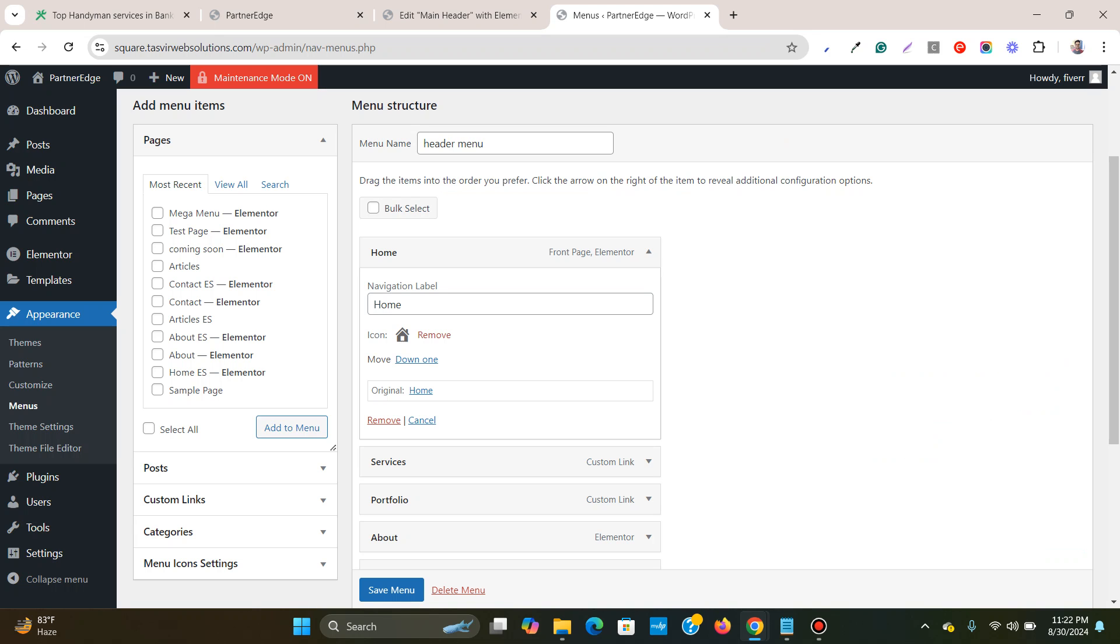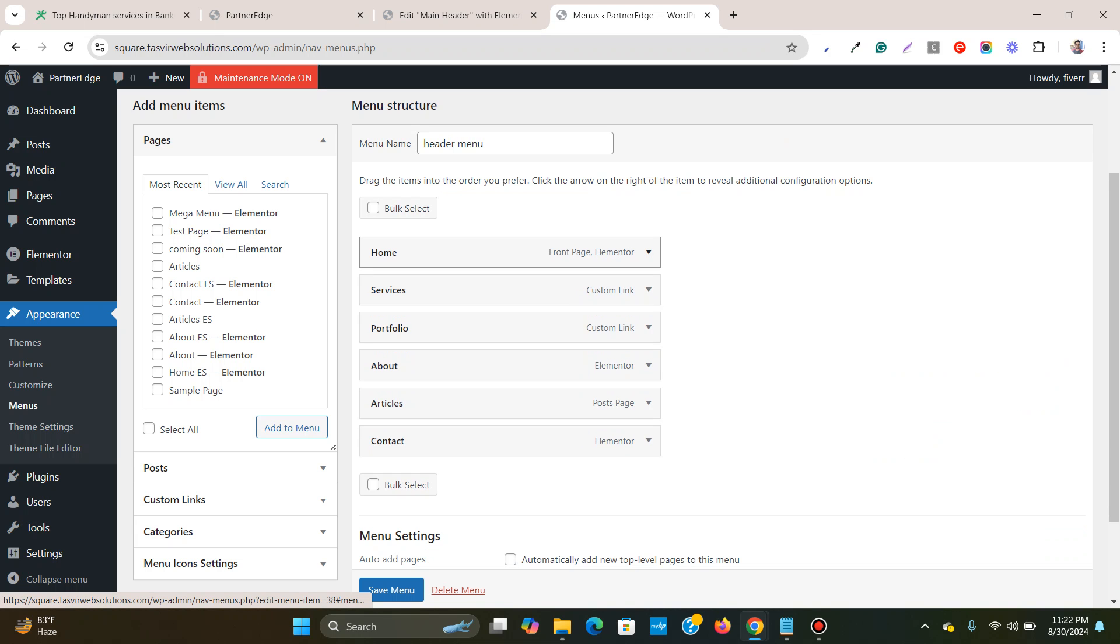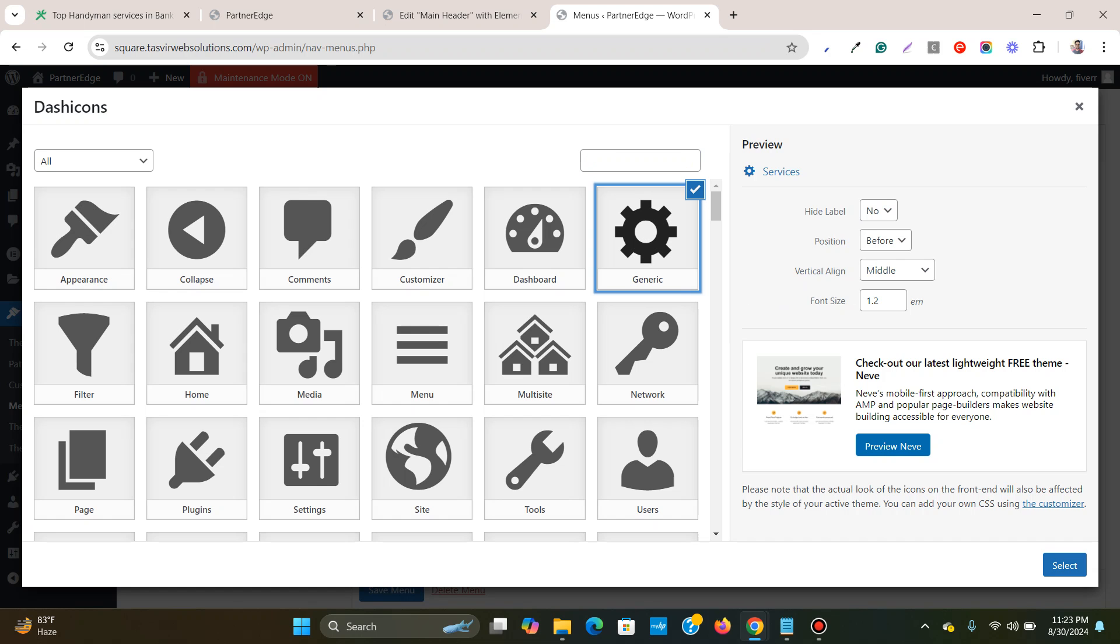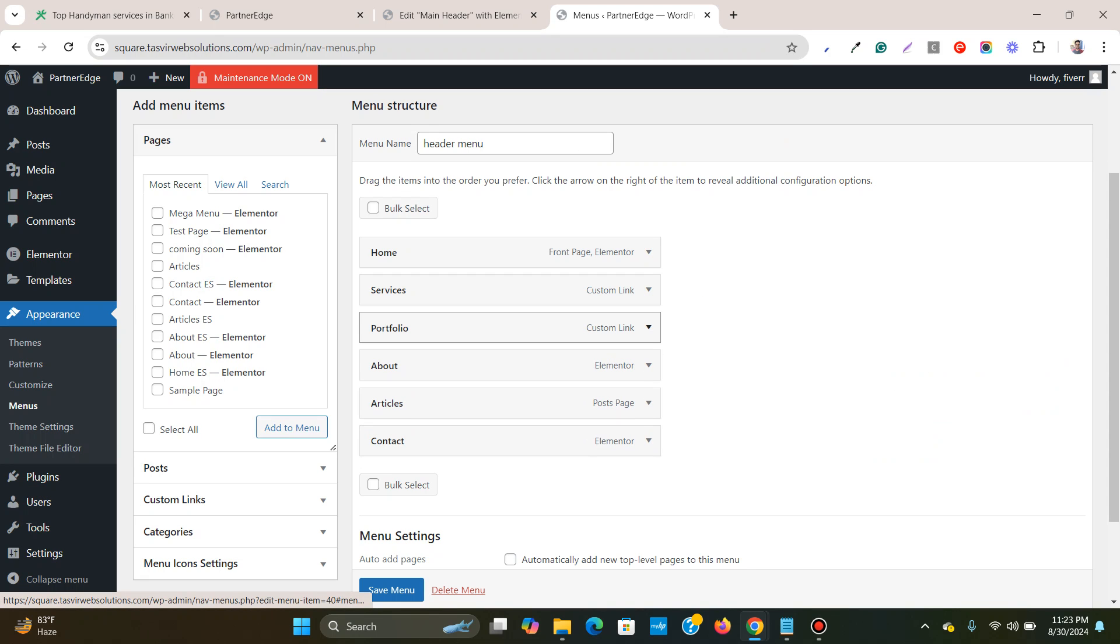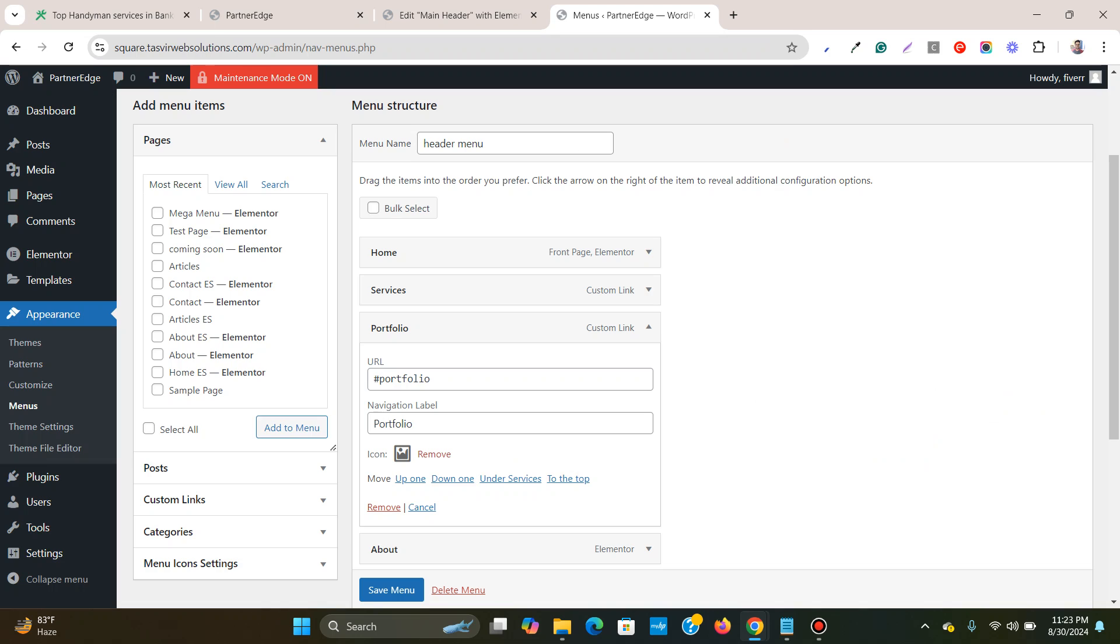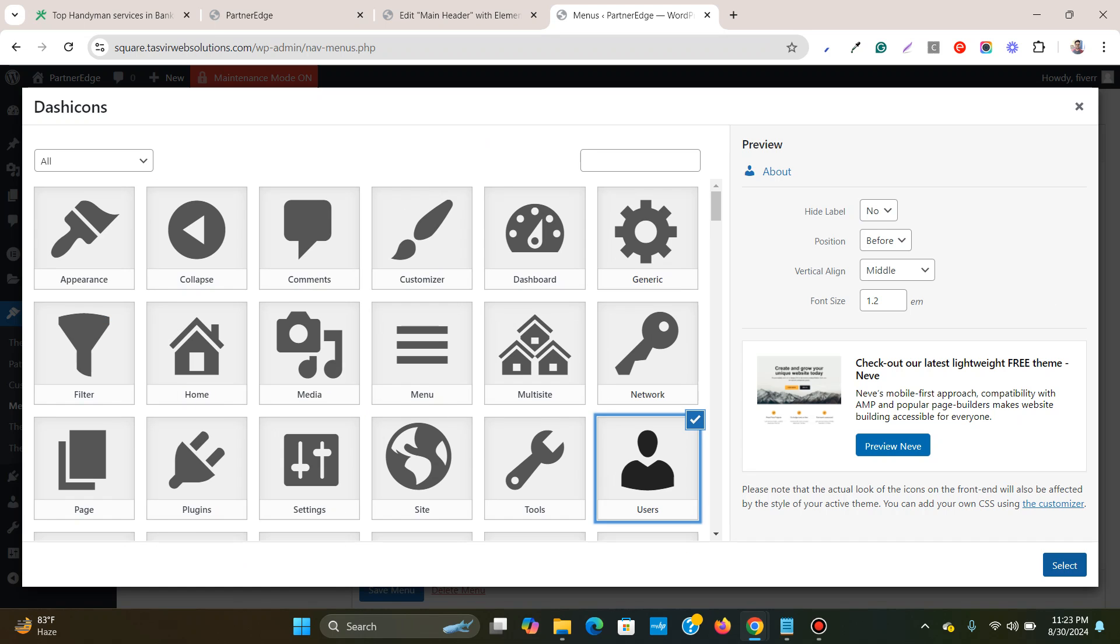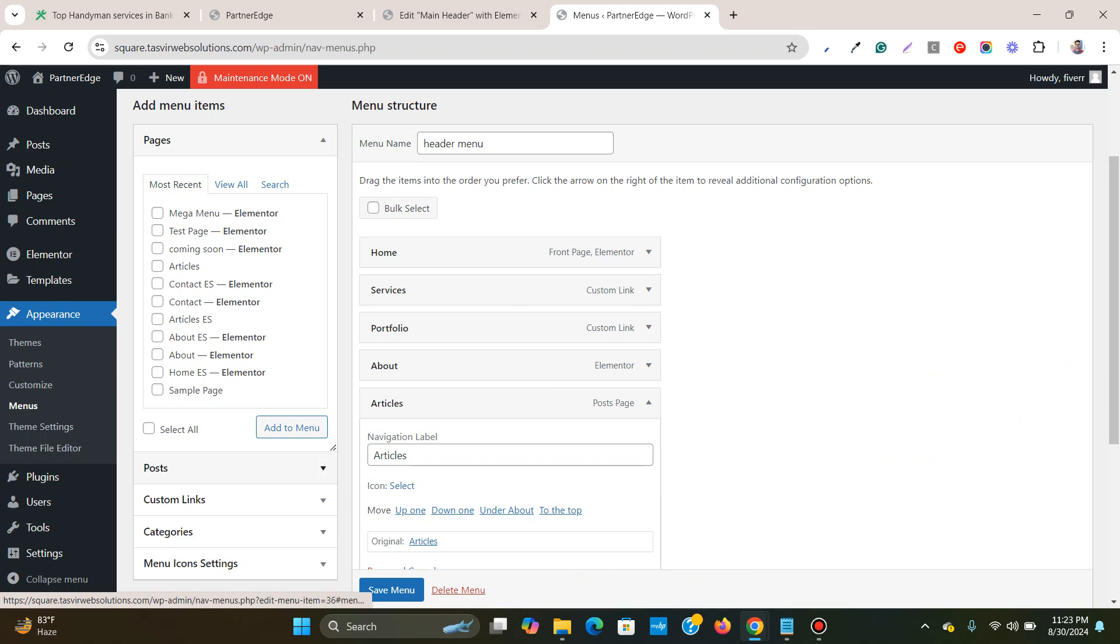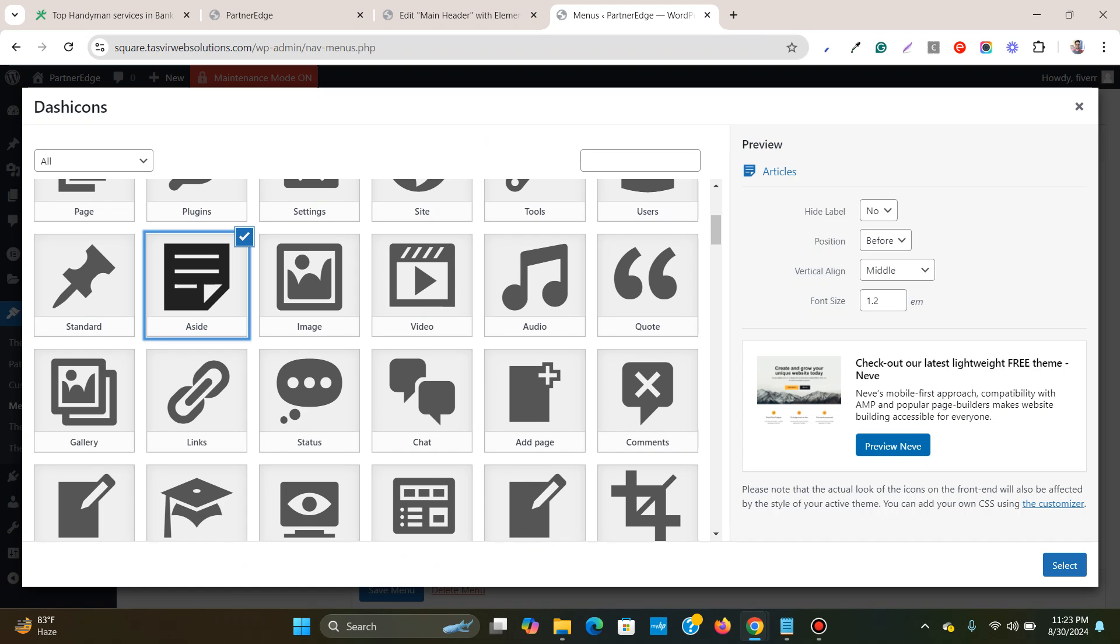Then for services I will choose another type of icon, this one, a gear icon. Portfolio, image icon. And for about I'm going to choose this user icon, maybe this one.